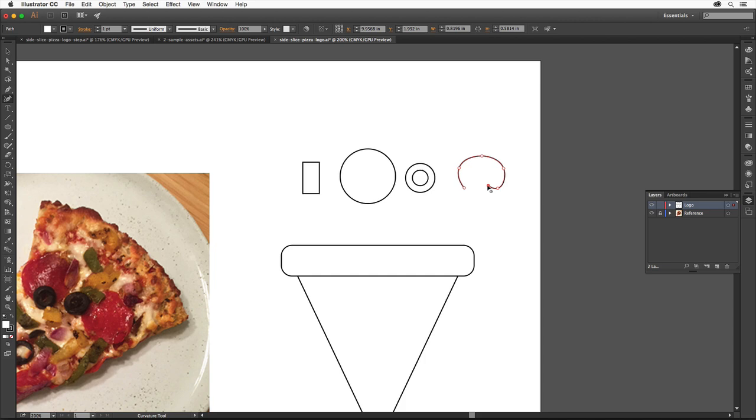You can also create corner points by pressing a key before you click. Press the Option key on Mac or Alt key on Windows and click a few more times to make corner points, then release the key. Position the pointer over the original point and click to close the path.